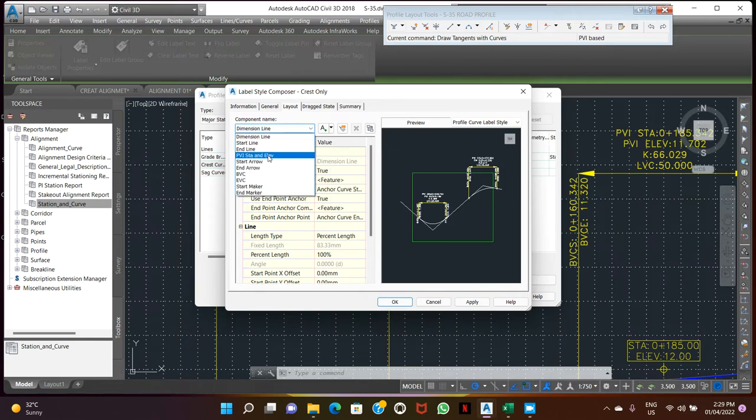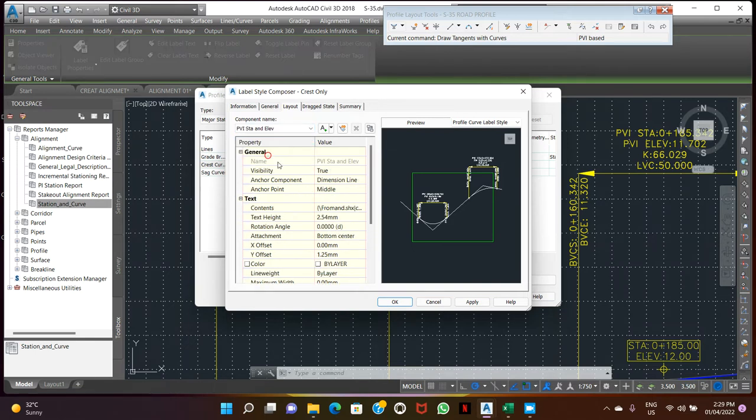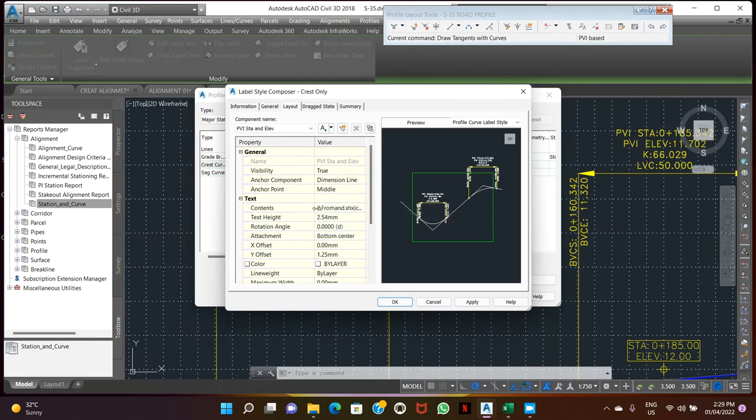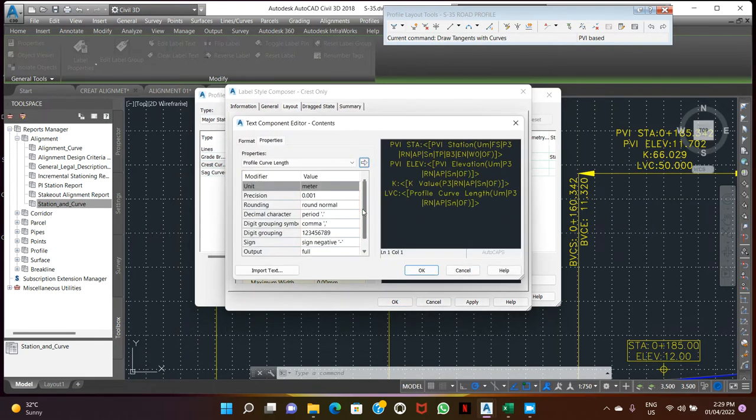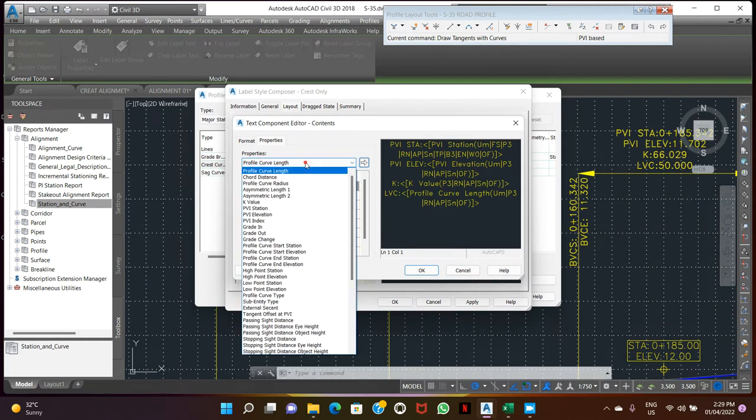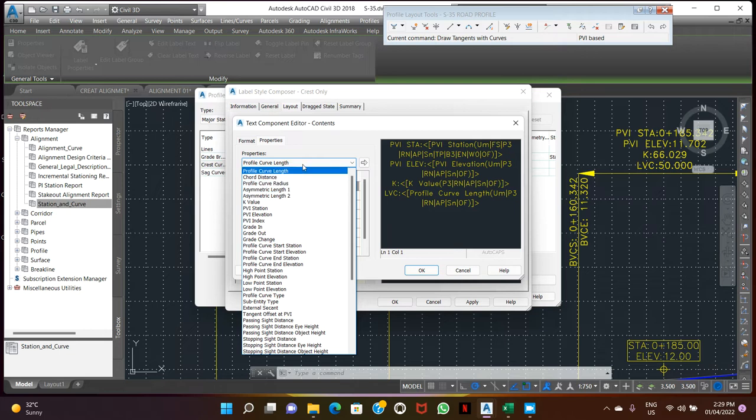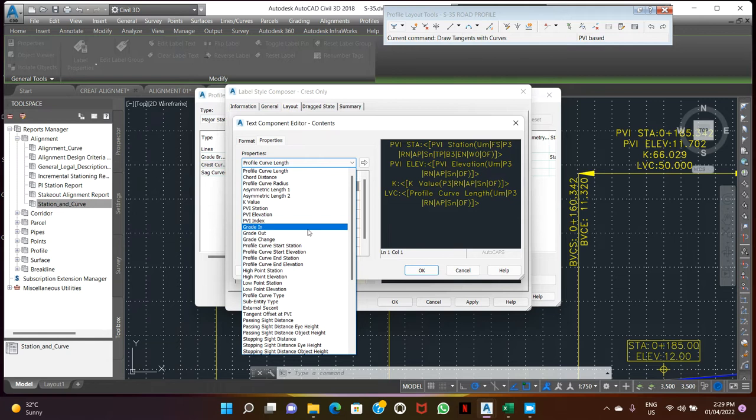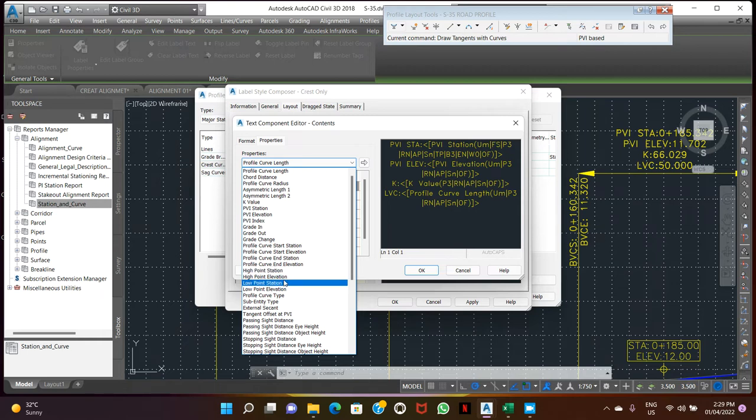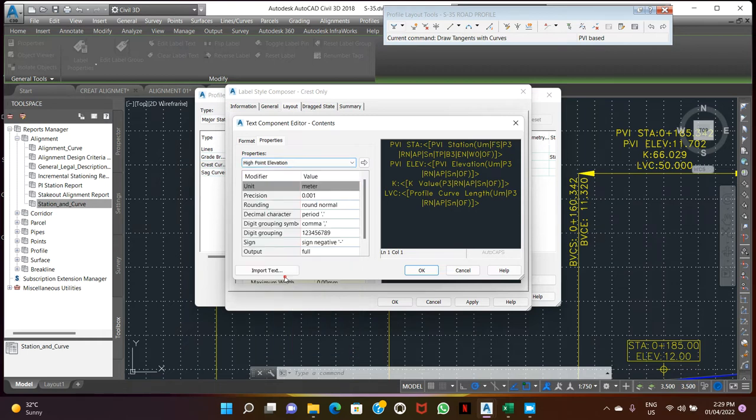Open PV station and elevation. Contact, open content setting. So we open the crest, so add the highest station and elevations. First add high point elevation.